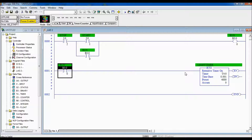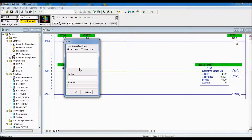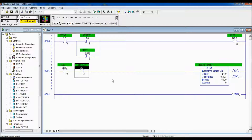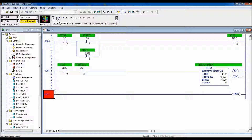The freeze button is going to be a normally open push button located at I colon zero slash three. Now let's look at the logic for when we actually want to reset this retentive timer. We know that once it counts up to four seconds, we want it to go back to zero. We also know that when we press our stop push button, we want it to go back to zero. And we also know that on first download or when we power up our PLC, we want it set back to zero.